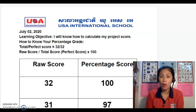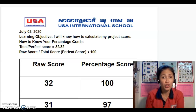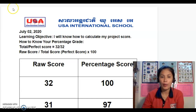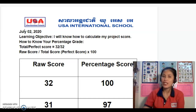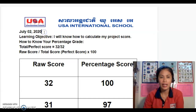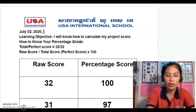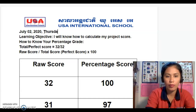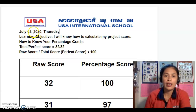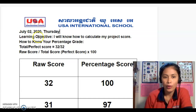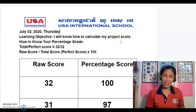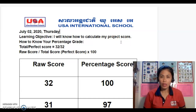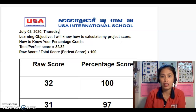Good morning B1, B2, and B3 students. Today is Thursday, the second of July 2020. Our learning objective for today is that I will know how to calculate my score. A few days ago, or yesterday, some of you — if you have watched the video — teacher made a video about how you will be graded.